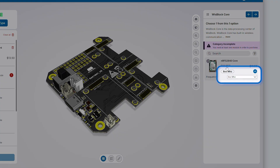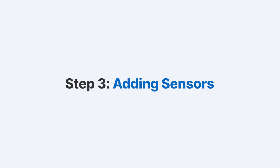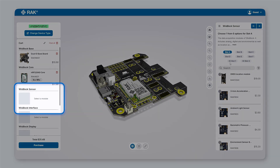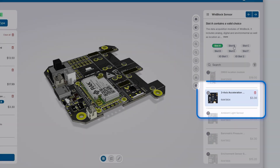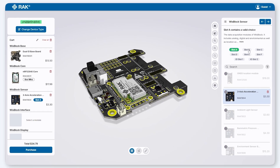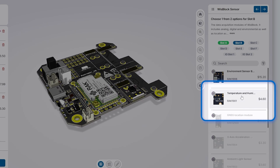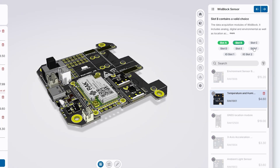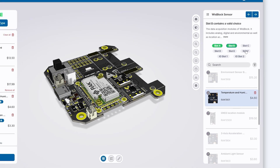Here, you can also choose your country's frequency range. In the Sensor category, start with Slot A — I'll add a three-axis accelerometer sensor to enable motion detection. The 3D view clearly shows where the sensor is placed on the Baseboard. Now, let's move to Slot B. I'll select a temperature and humidity sensor to monitor environmental conditions, such as localized climate data.